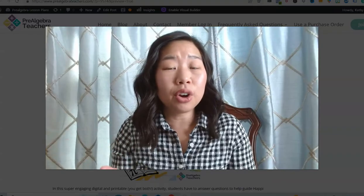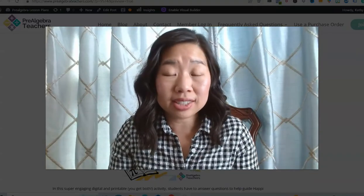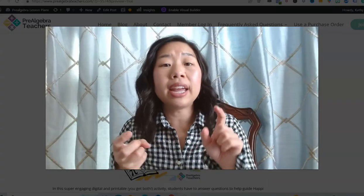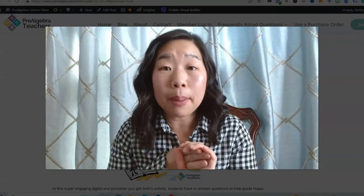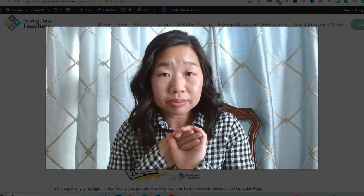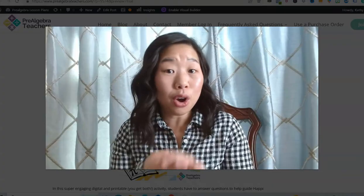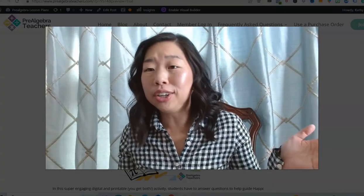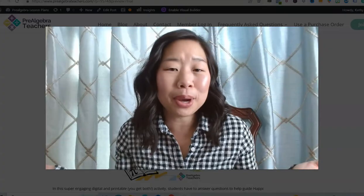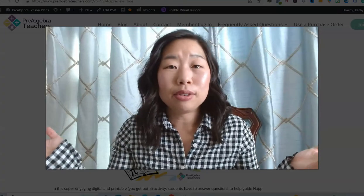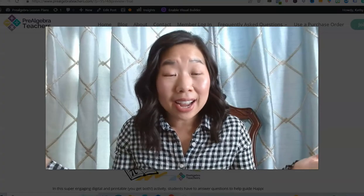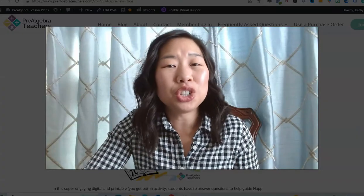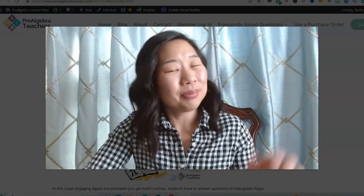Don't forget to download all of these free resources I just shared with you today — the Pi Day coloring page, pixel art, and the Happy the Pirate activity — for you to use all week long during Pi week, or use them all throughout the month and celebrate Pi Day all month long. Use the link right below in the description box to grab it today. Bye for now!